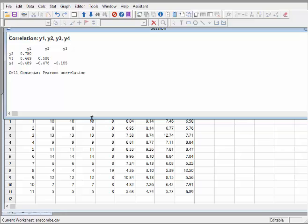We would say that Y1 and Y2 is strong. And Y1 and Y3 is mildly strong, or mild positive. And we might say that Y1 and Y4 is mildly negative. And likewise, Y2 and Y4 mildly negative. And Y3, there's not much correlation at all between Y3 and Y4.